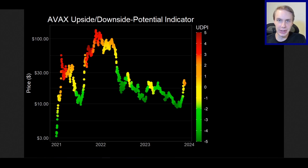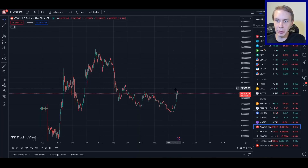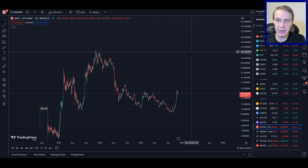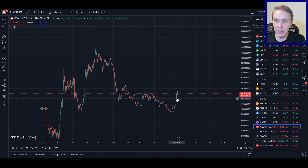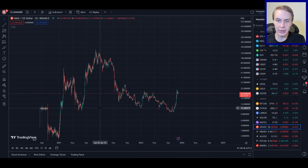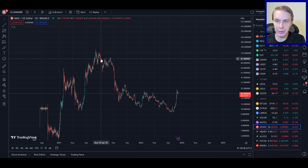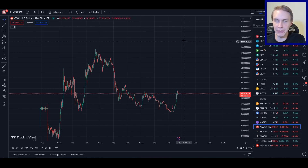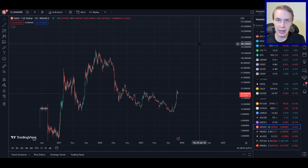Let's talk about realistic price predictions for AVAX. Welcome back to Upside Down Data. Today I want to talk about AVAX and what prices might be realistic expectations if we are indeed at the beginning of a new bull run, like what we saw back through here. What prices might be realistic for us to think we could hit in that type of environment?